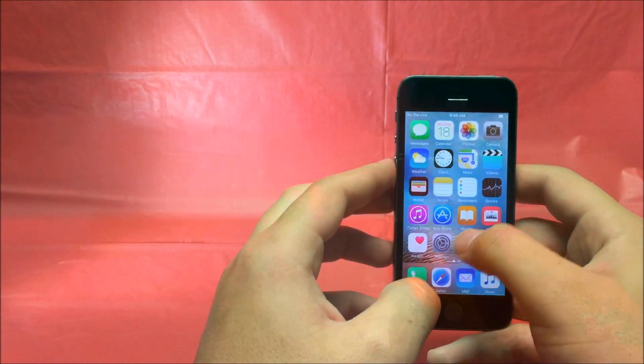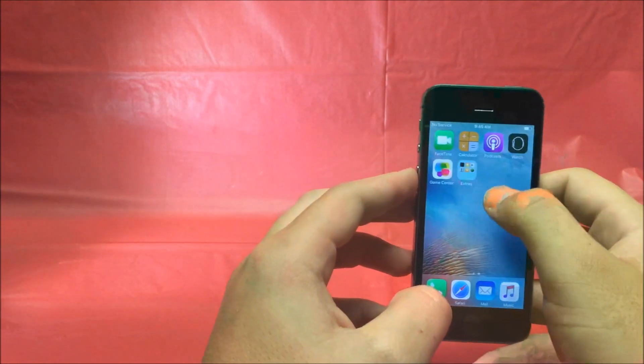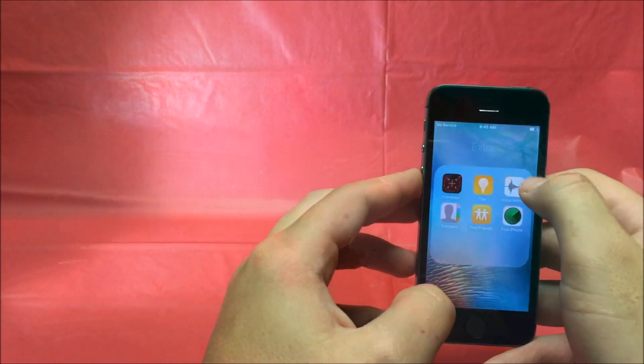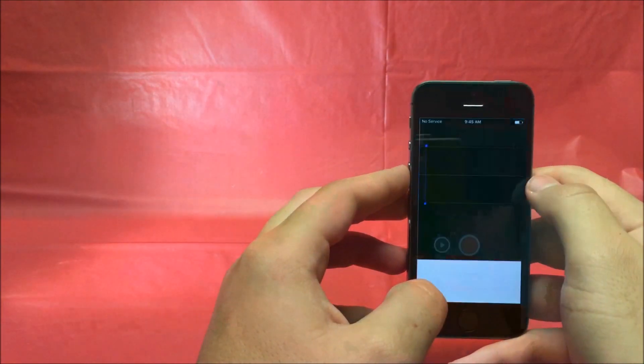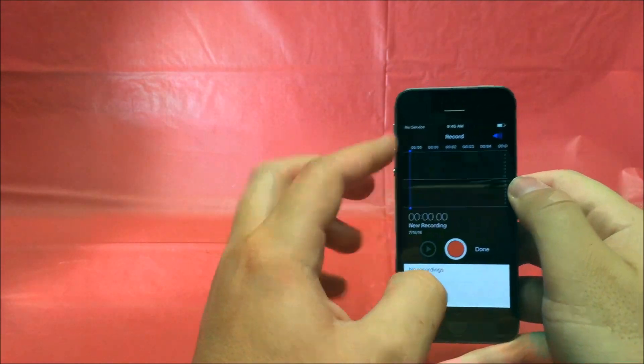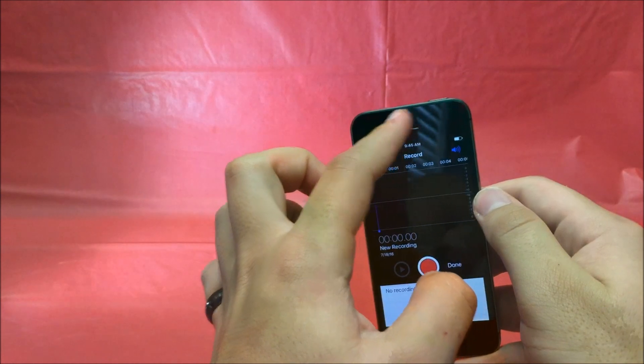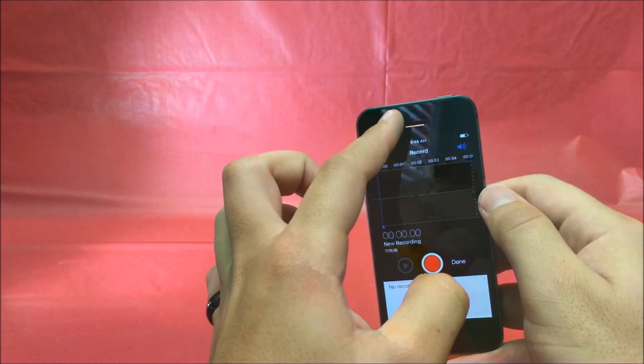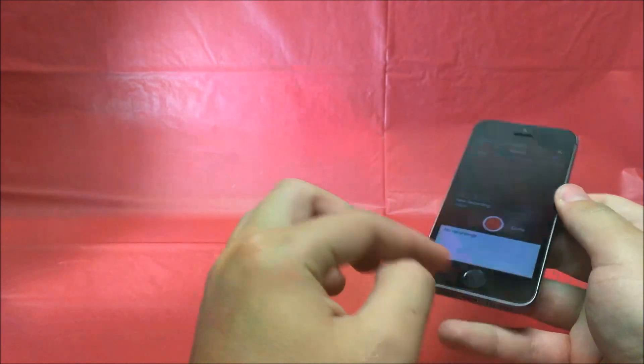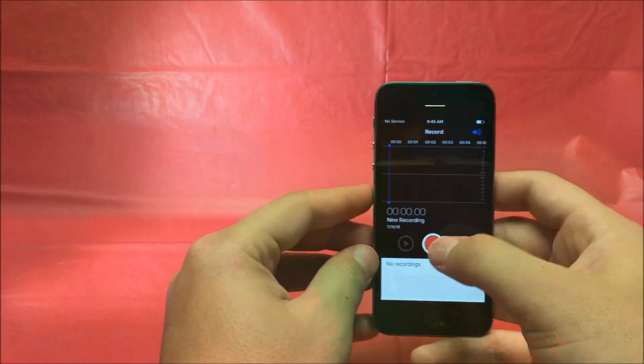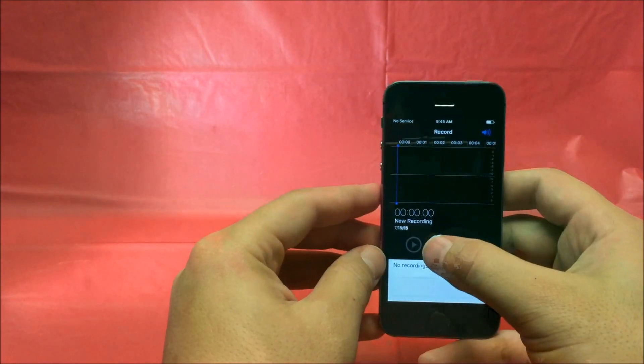After that, you want to go to the Voice Memo. This is going to test the earpiece speaker for calls and the loudspeaker for any media that you're doing.